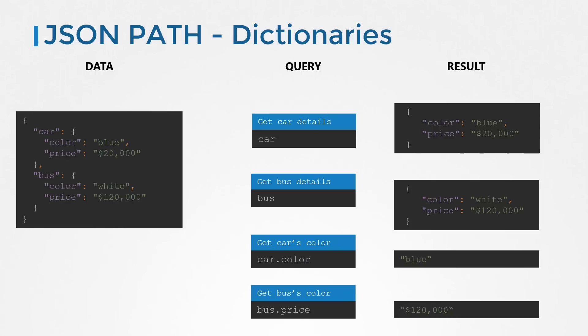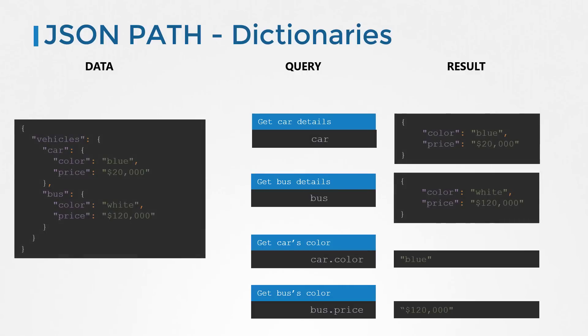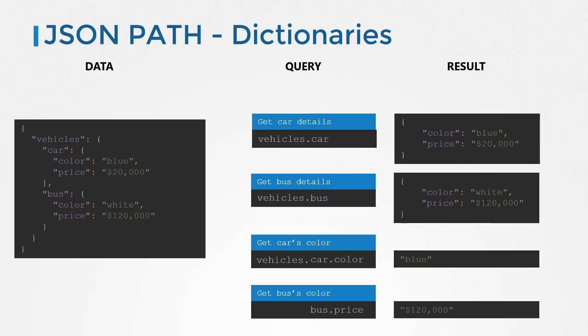Let us suppose the car and bus are encapsulated within a dictionary named vehicles. Now, how would our queries need to change to get the same results as before? We now have a parent dictionary vehicles, then the car and bus which are child dictionaries, and then color and price which are properties of the car and bus. We would now say vehicles dot car to get the car details, vehicles dot bus to get the bus details, vehicles dot car dot color to get the car's color, and vehicles dot bus dot price to get the bus's price. So that's how the dot notation is used to extract properties of dictionaries and dictionaries of dictionaries in JSON data.